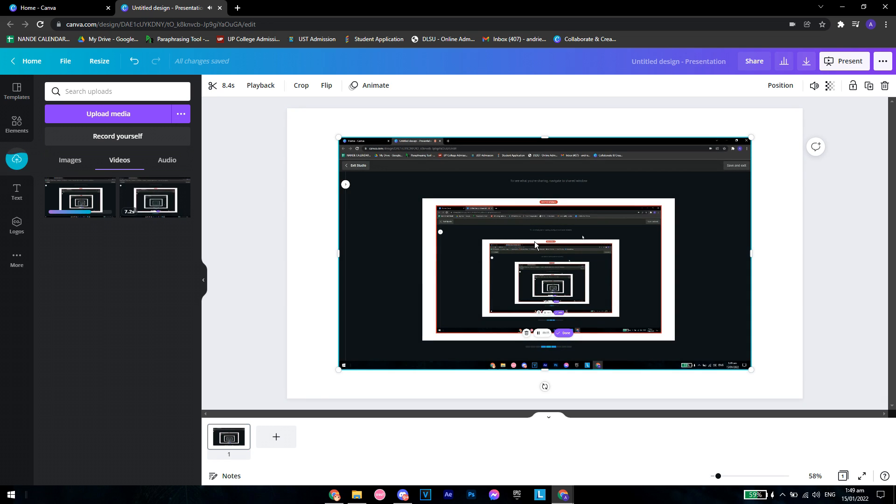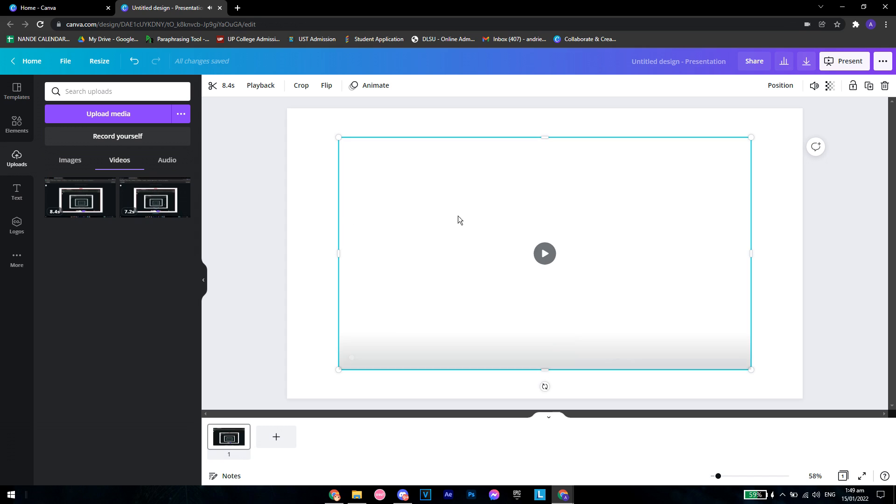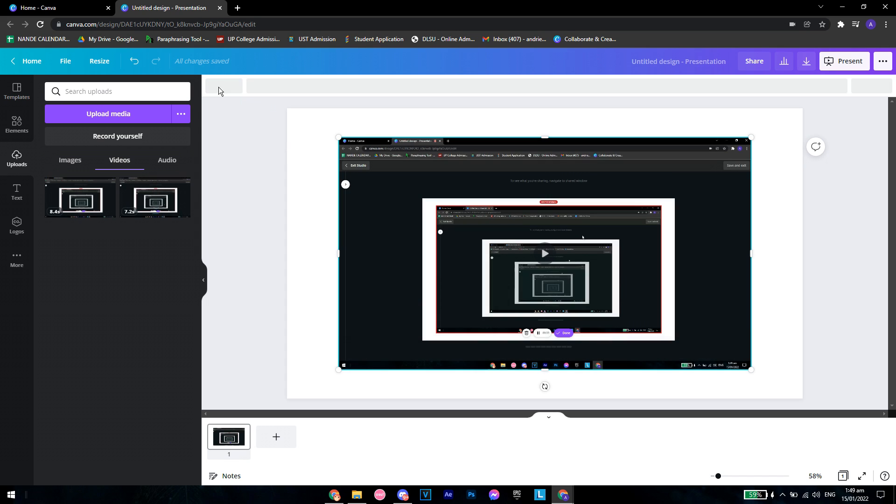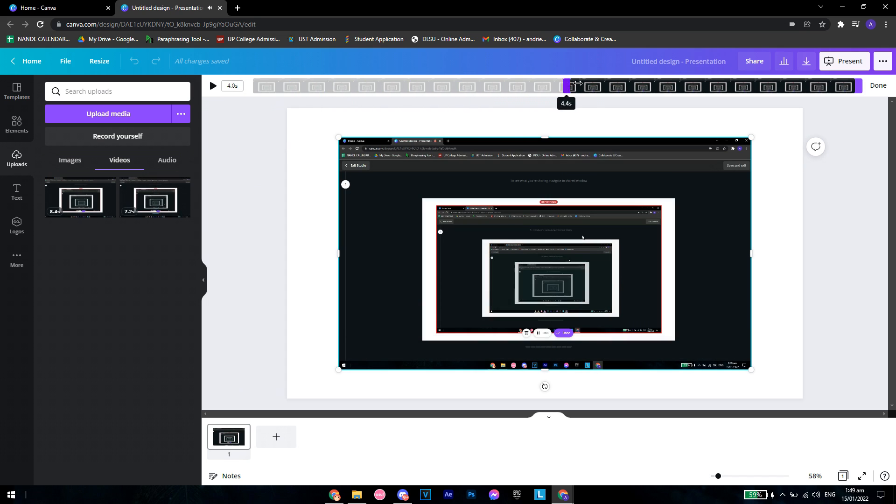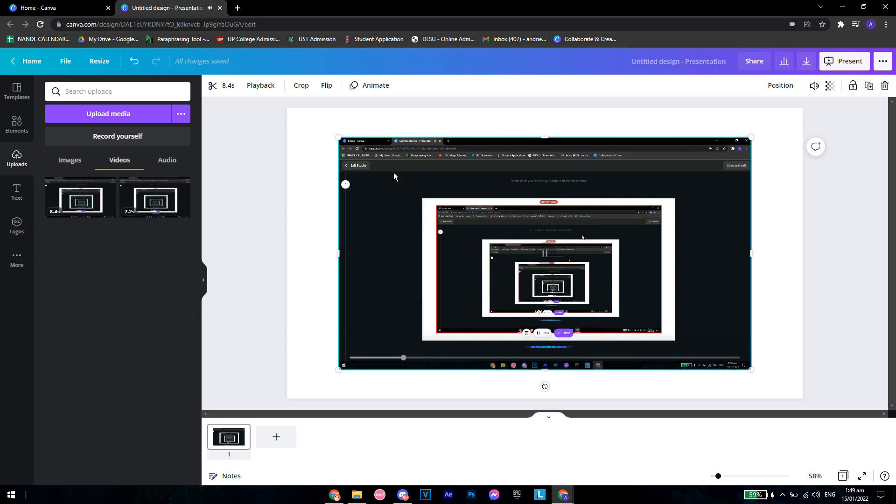And there you go. That's pretty much it for the video. If you want to trim it, let's click on this and then click on the slider, whatever trim you want to add.